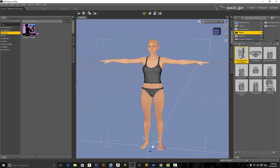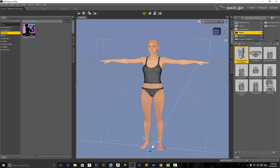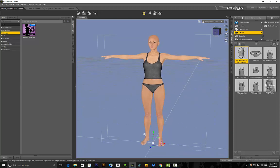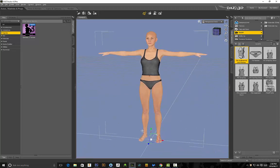Right, anyway as you can see I'm using the basic Genesis 3 female that comes with DAZ just so we all have access to the exact same model and I just applied some random clothing onto the model so that my video doesn't get flagged for nudity.